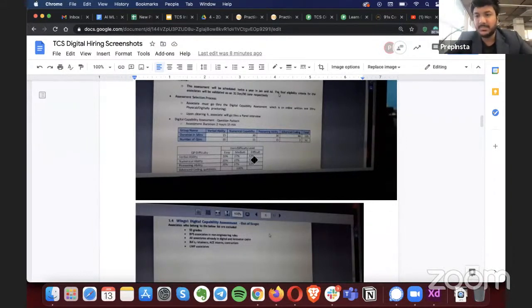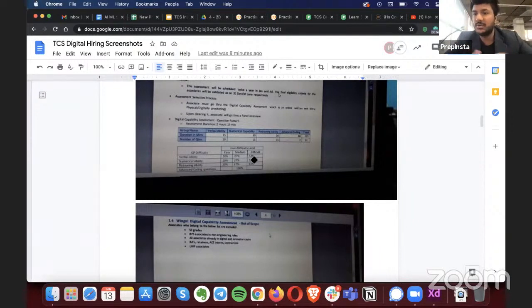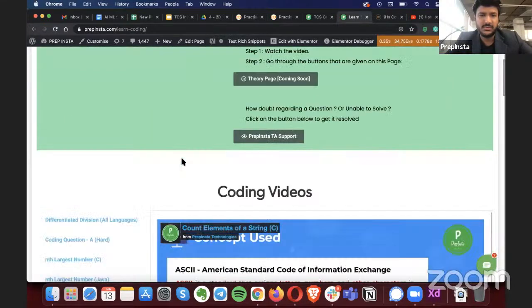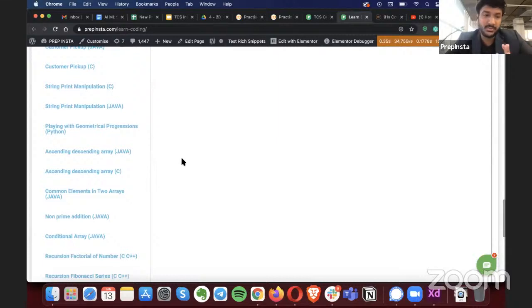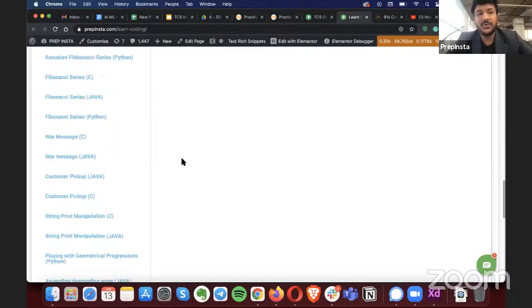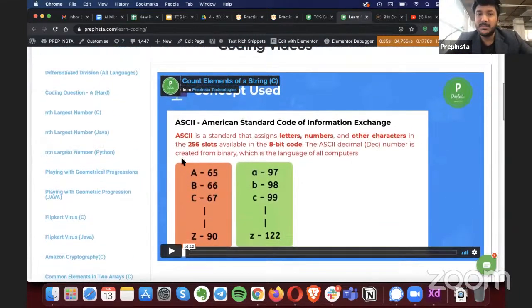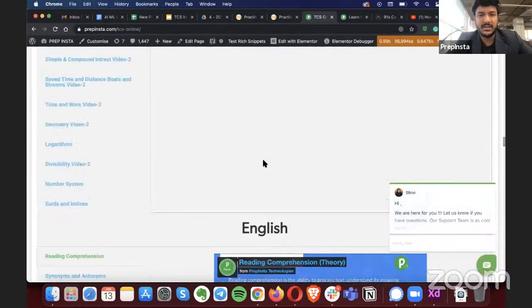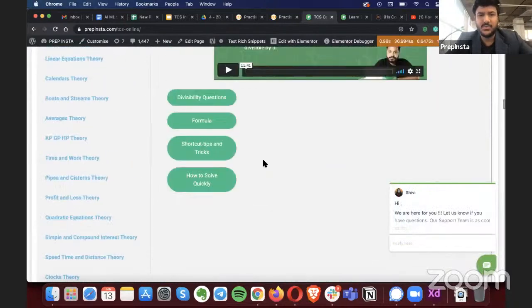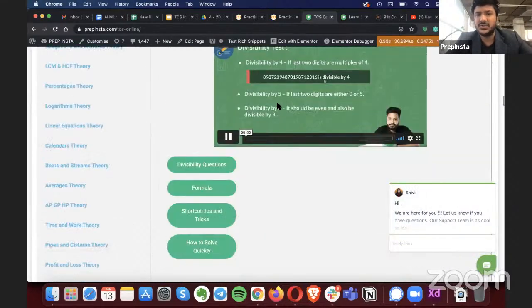Possible coding topics include arrays, strings, data structures, trees, linked lists, stacks, queues, triplets, and similar questions. We've covered all of these in our course. There are many coding videos on the course page including previous-year TCS coding questions, October coding questions, and questions we predict may appear in the upcoming exam.